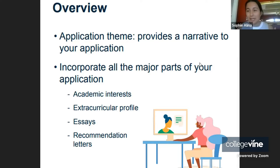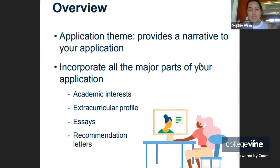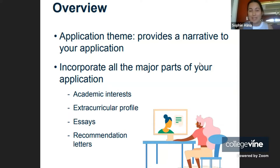Creating a college application is a big deal. You have to respond to short answer questions, you have to respond to essay questions, and as some of you know, there are so many essay questions and short answer questions sometimes.